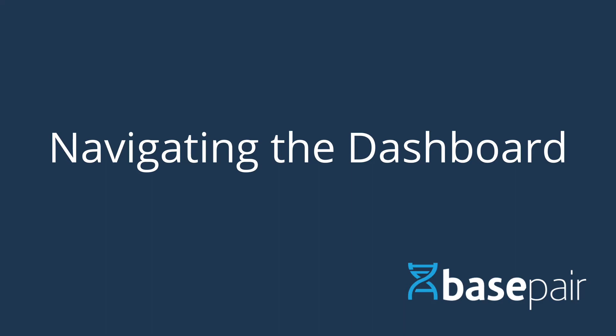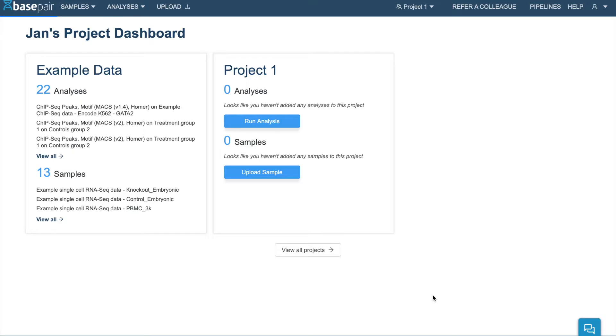First, let's take a look at the dashboard. When you first sign up, you'll see two projects in your dashboard. The example data project, which comes with many example data reports preloaded for you so you can take a look at them,